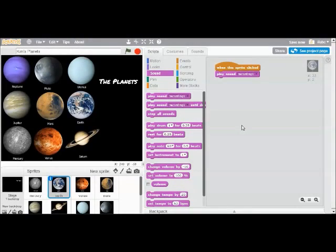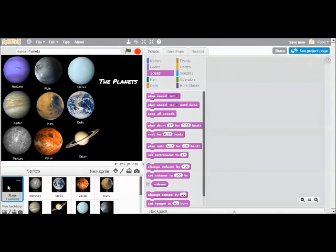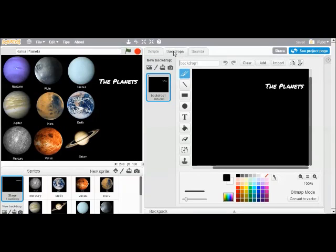So the last thing I'm going to do, pretend that I've finished all my planets, is to make the stage both say a little bit about my project and record an introduction. So the stage, just like the sprites, can have a way that it looks and a way that it sounds. So going to the backdrops tab, I can see what my stage backdrop is.